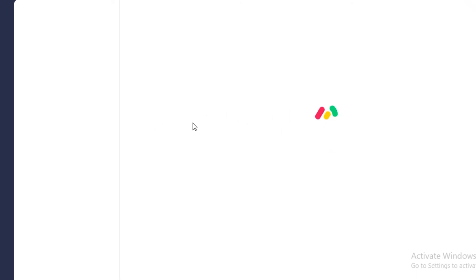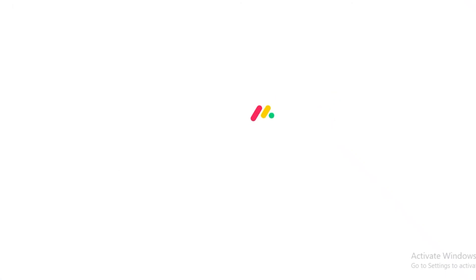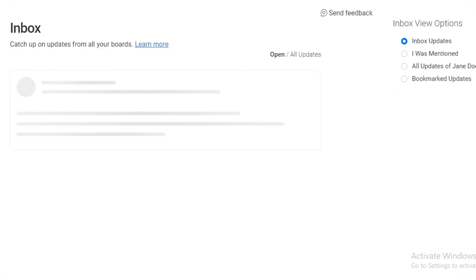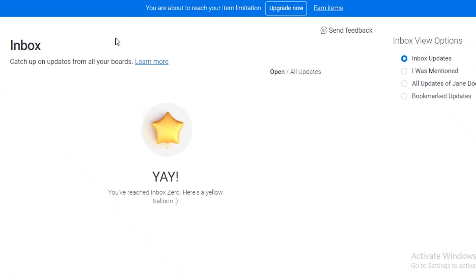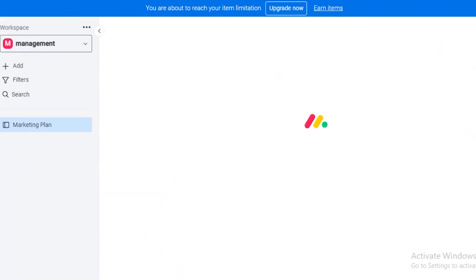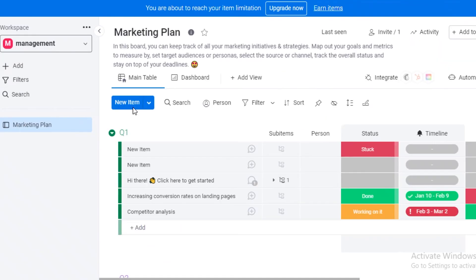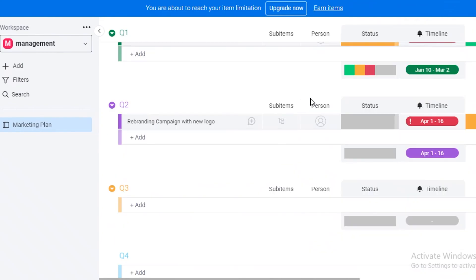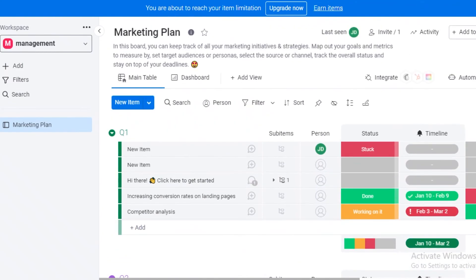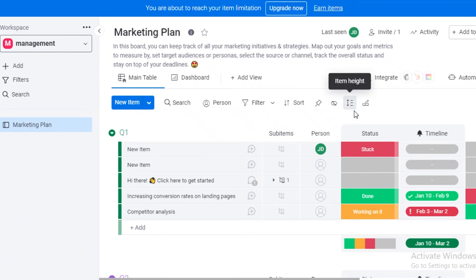Moving on to our next software on this list is Monday.com, and Monday.com is more of a project management or workflow management software. Although this is a workflow management software, you can easily get timesheets on Monday.com as well. You can see that the Monday.com platform is very easy to use. You have a basic dashboard like this and you can add time columns over here, you can monitor time as well.